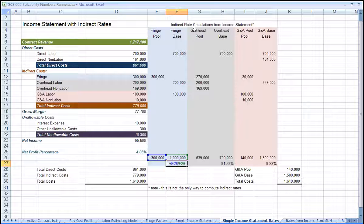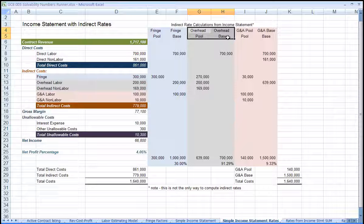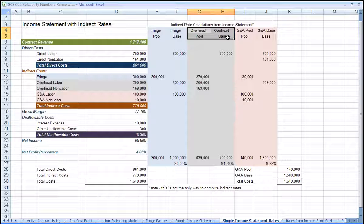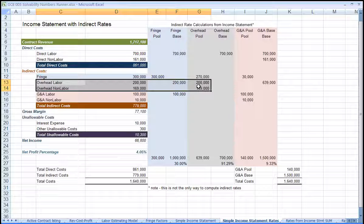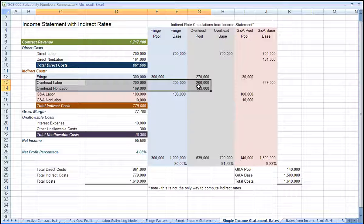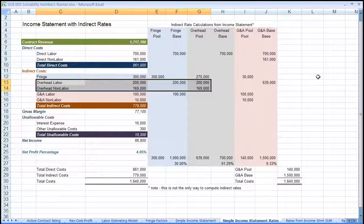Next, let's compute the overhead rate. We'll take the cost on the overhead lines for labor and non-labor. We have to add in the fringe cost associated with labor.